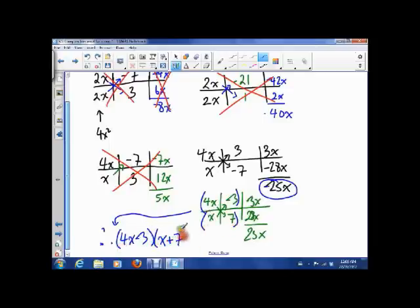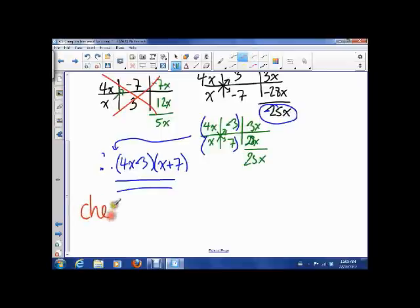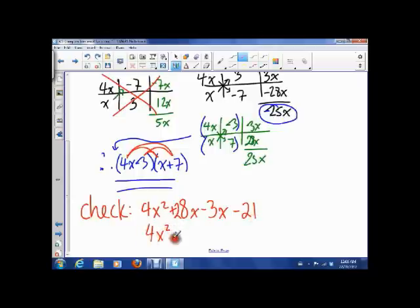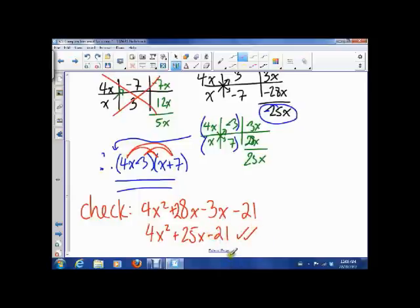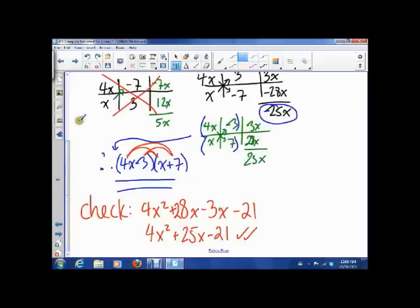So one factor is 4x minus 3, and the other is x plus 7. Let's double check: 4x squared plus 28x minus 3x minus 21 gives 4x squared plus 25x minus 21 — which is correct! So that whole expression factors into 4x minus 3 times x plus 7. This is our guess-and-check method for factoring. It's going to take a while to get used to, but that's it. Answer the attached questions and I'll see you guys in class.